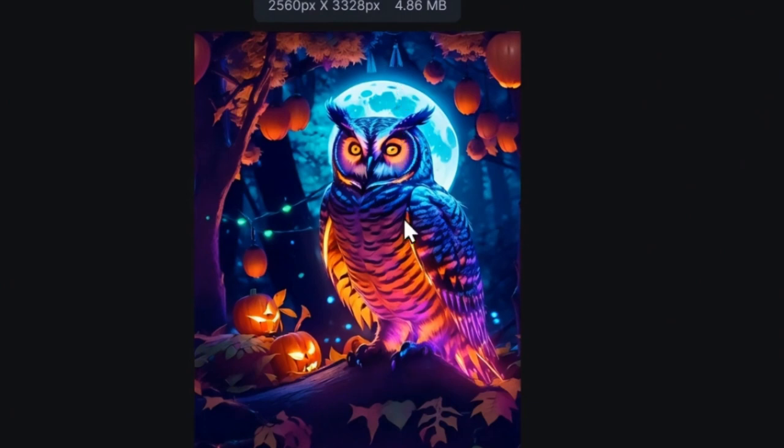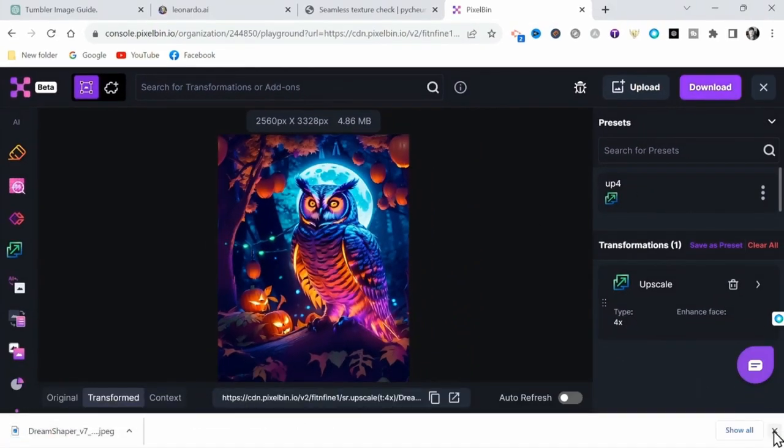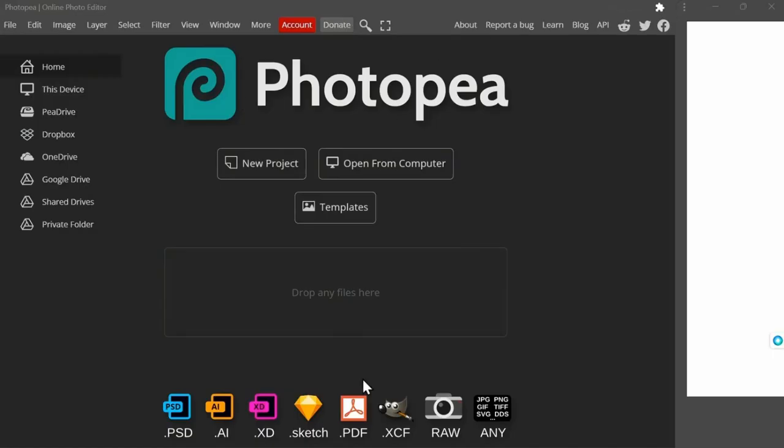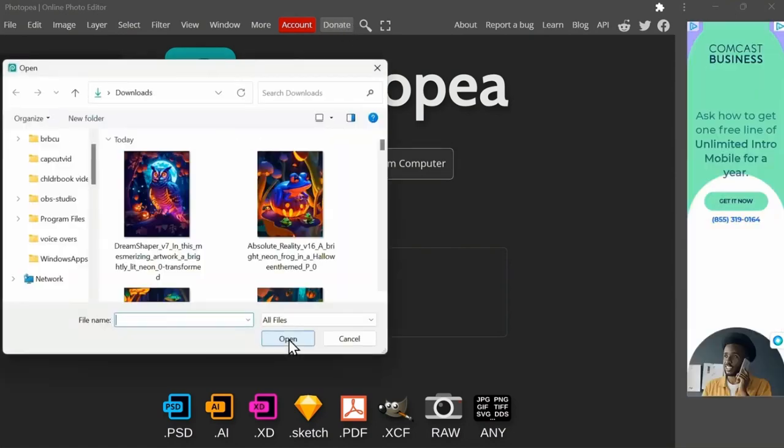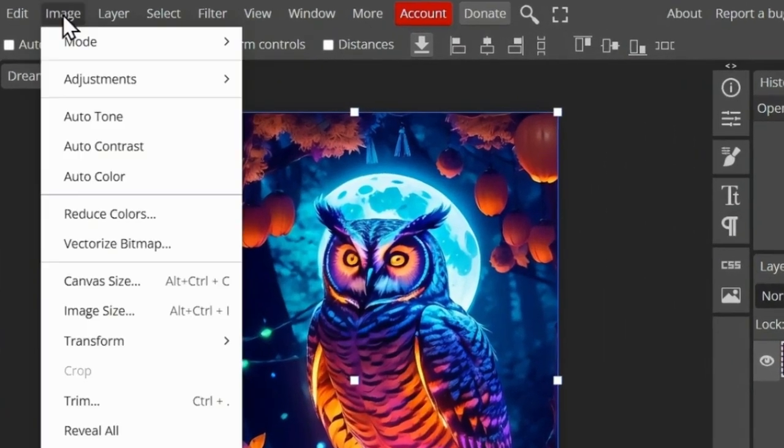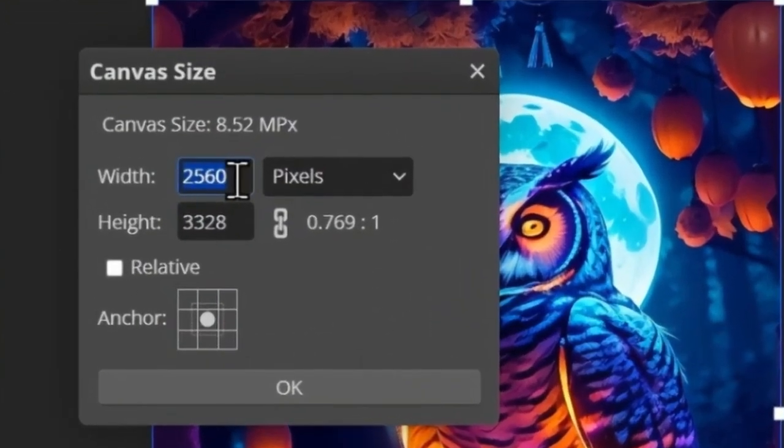Now once we have our upscaled image downloaded, we need to import it to Photopea.com. This is basically a free Photoshop. Here, once you have your image opened up, you need to select Image from the toolbar at the top, then select Canvas Size.